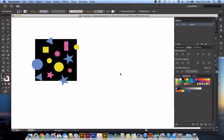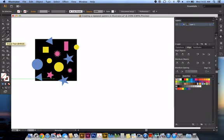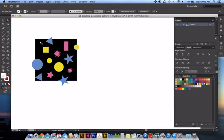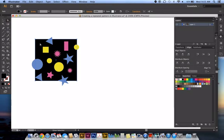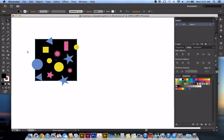We need to put an invisible box behind this box. So I select this square, copy and paste in back. So command C, command B, or if you're on a PC it would be control C, control B. And then with that box still selected, I change the fill to none.